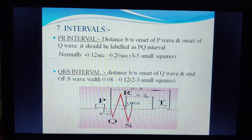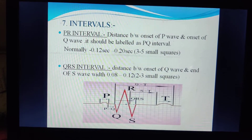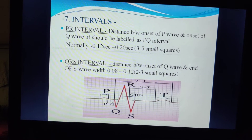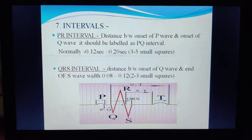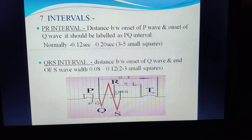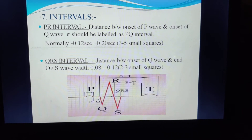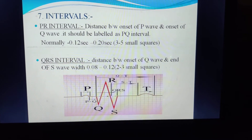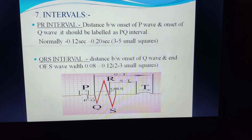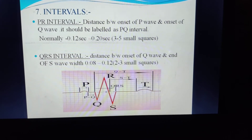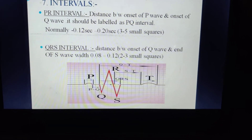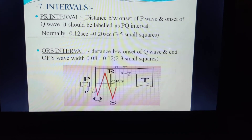Now the intervals. The PR interval is the distance between the onset of the P wave and the onset of the Q wave — though technically it should be called the PQ interval, it is known as the PR interval. Normal time is 0.12 to 0.20 seconds, covering 3 to 5 small squares. The QRS interval is the distance between the onset of the Q wave and the end of the S wave. Normally it covers 2 to 3 small squares and takes 0.08 to 0.12 seconds.